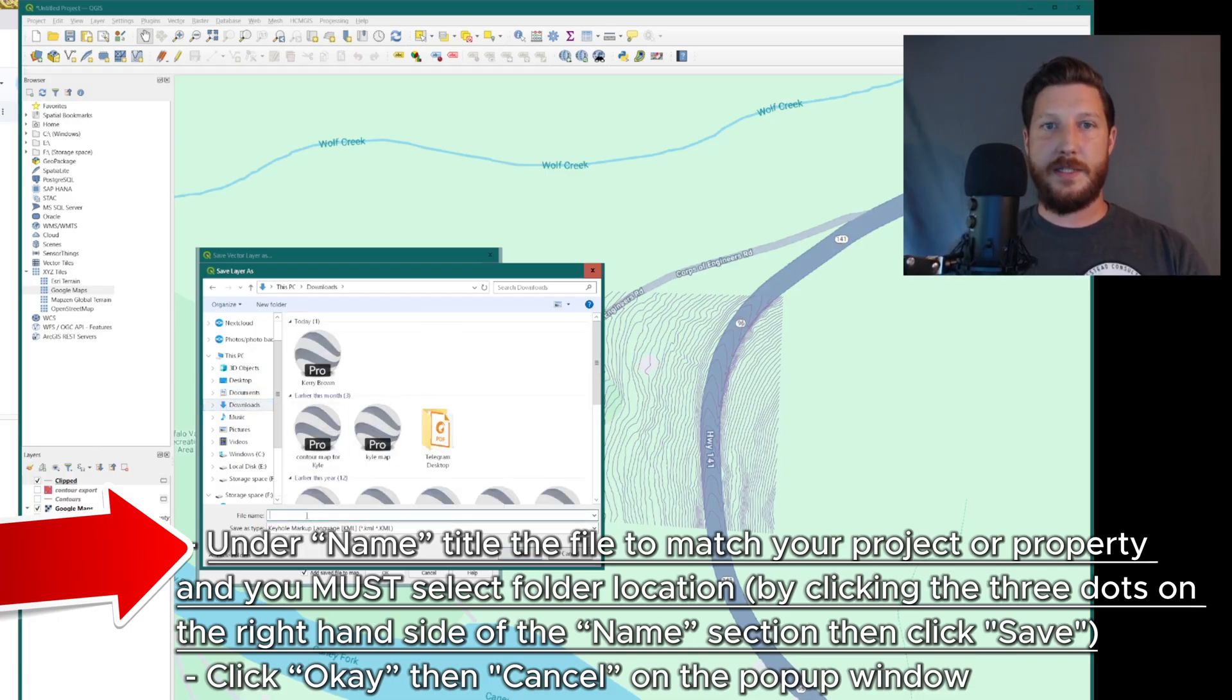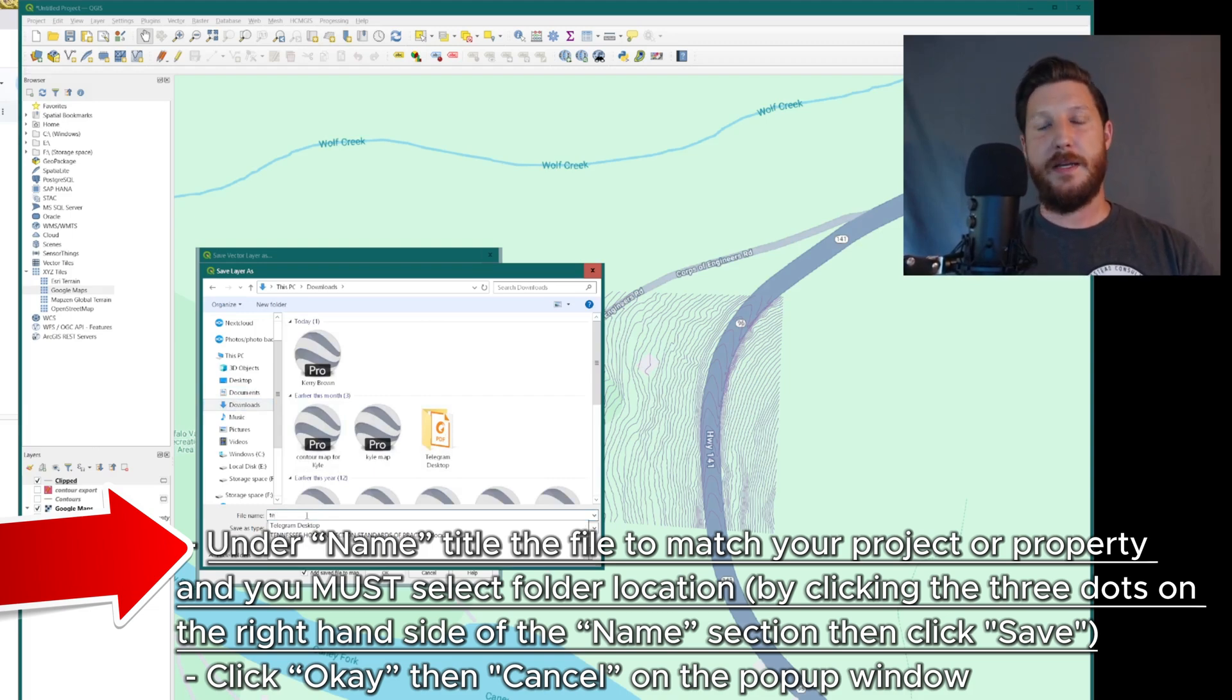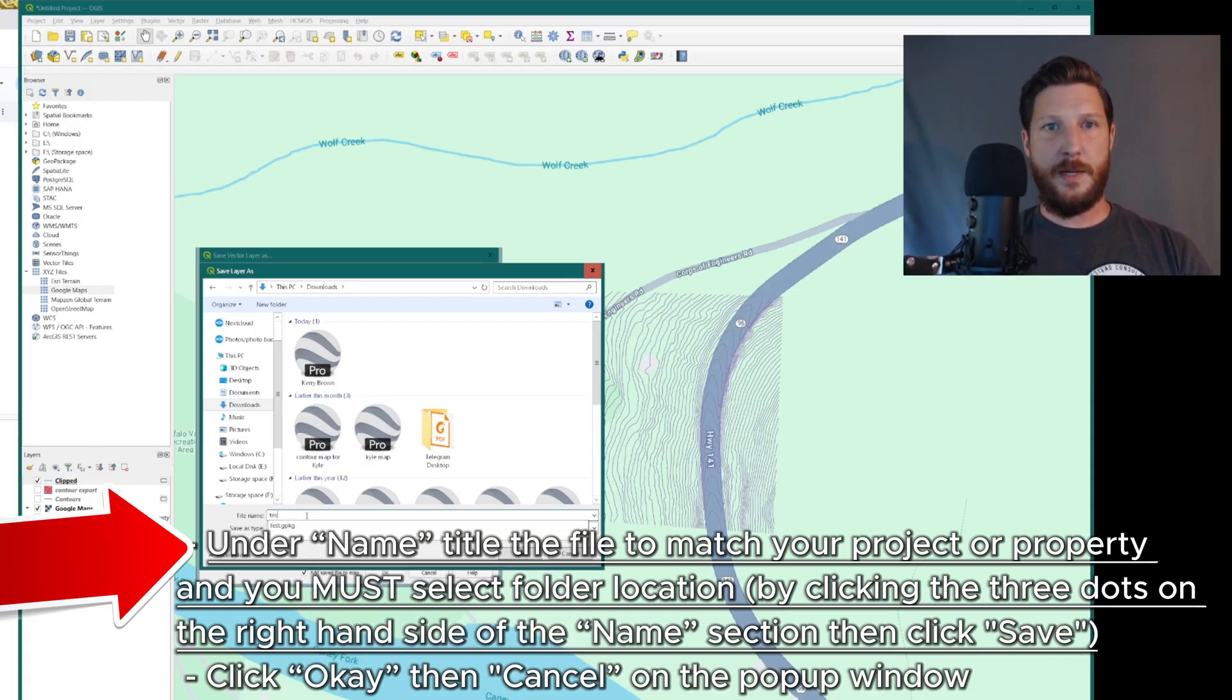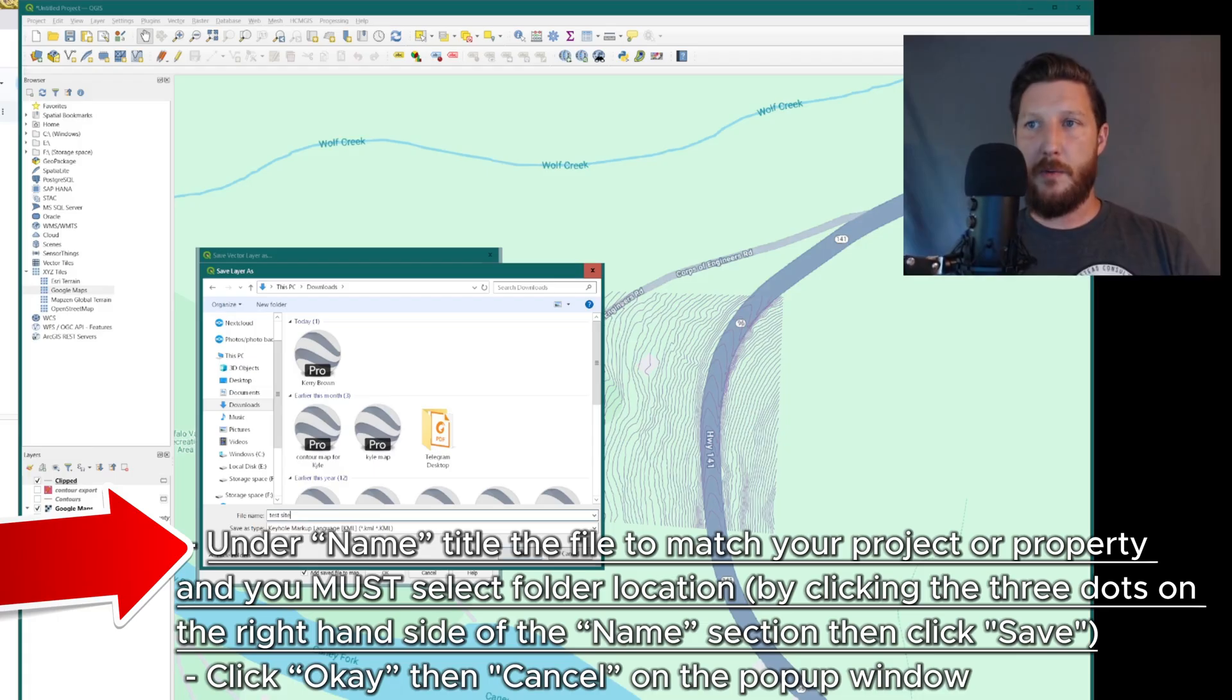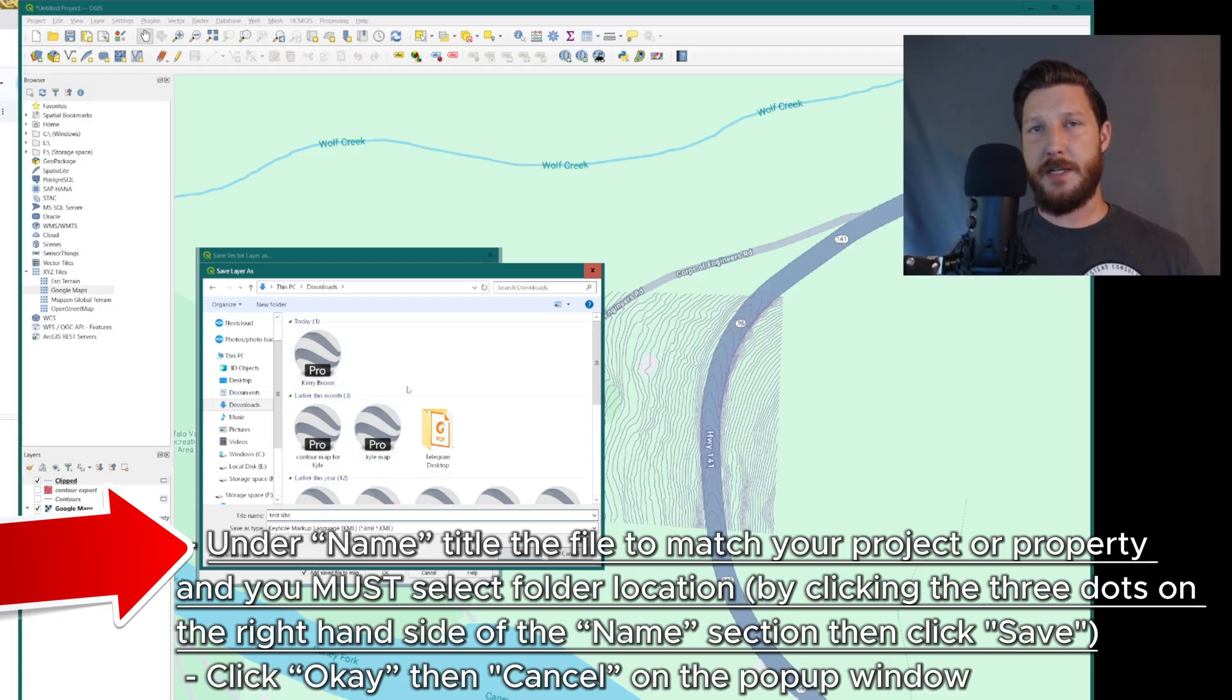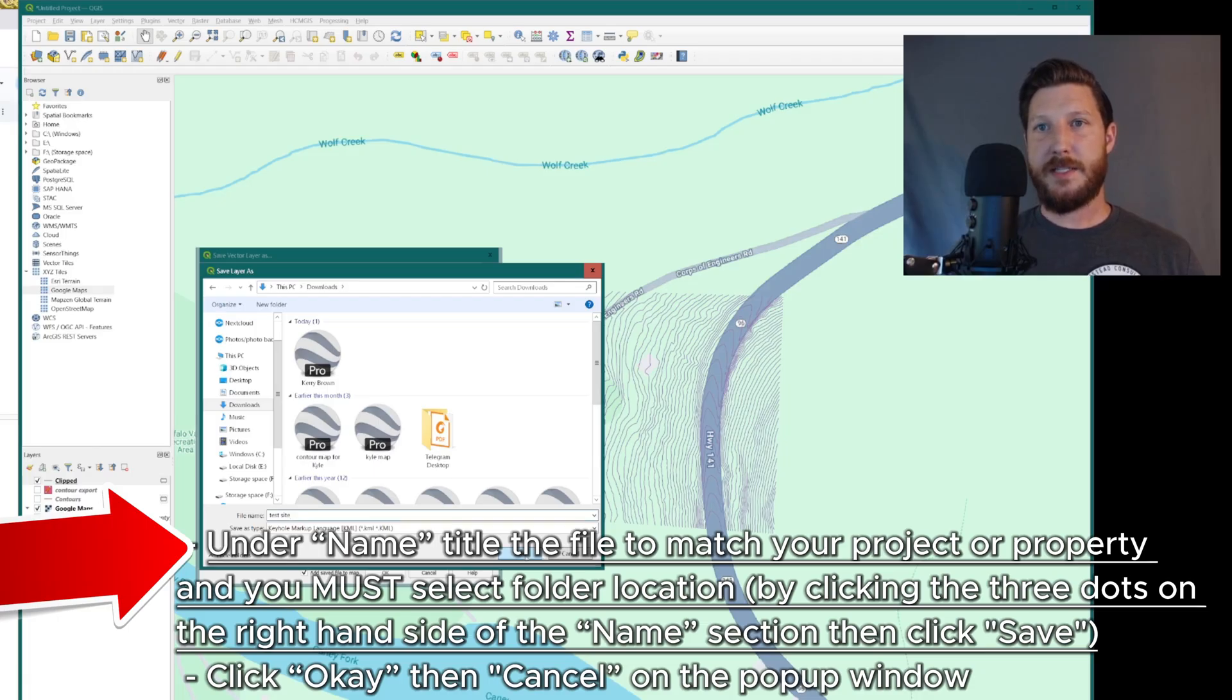Then you're going to name it. So this is going to be the name of the property, the address of the property, or the name of the project. So this one I'm going to name test site, but I might name it, like 1234 Highway 141. Whatever makes sense for my nomenclature, this is going to export it as the map, the file that I'm going to upload to my maps later. So I'm going to click save.